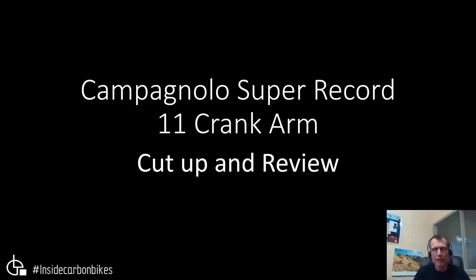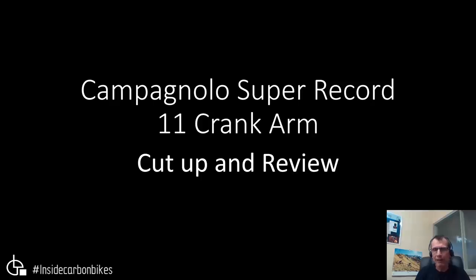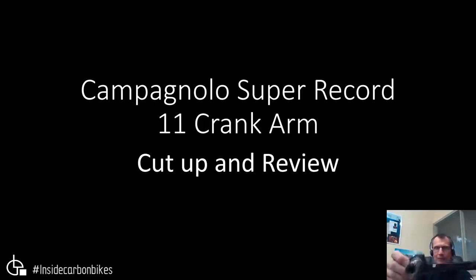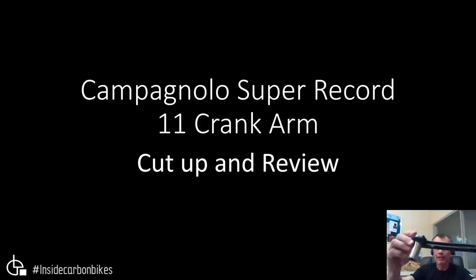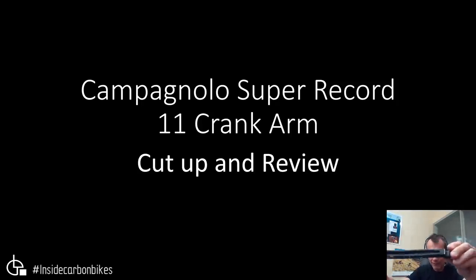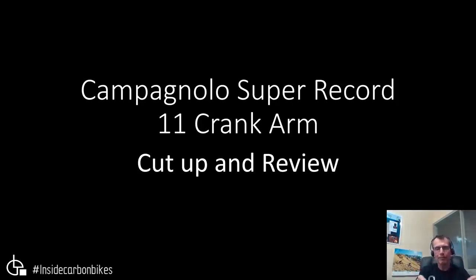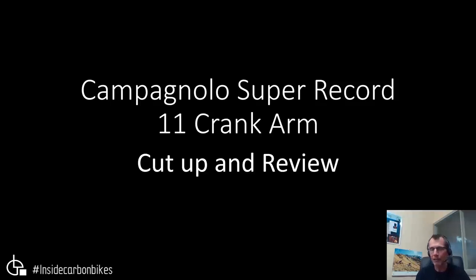This review is on a Campagnolo Super Record 11-speed crank arm. This is a non-drive side, and as you can see it's cut in half. This one came in because it was damaged in an accident.